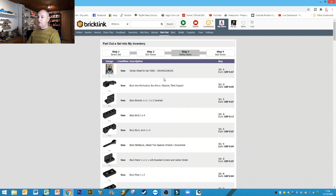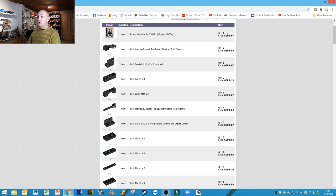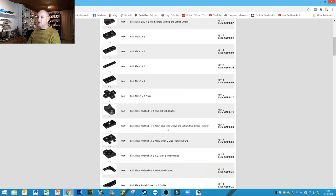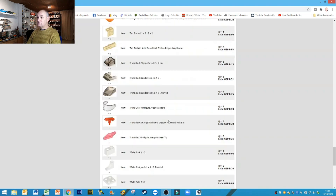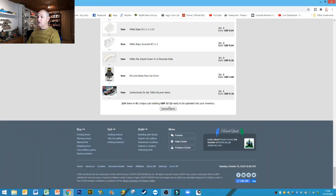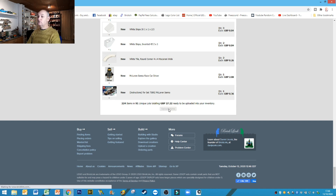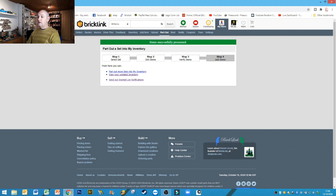Step 3 is basically listing out all the items, showing the current quantity and the price you're going to list them at — it's just a final check as you go down the screen to make sure you're happy with everything. You can see at the bottom how many items you're listing, how many unique lots, and also the pricing total of what you've listed. All that's left is to hit the 'upload items' button, and the next screen tells you that you have successfully processed your items.